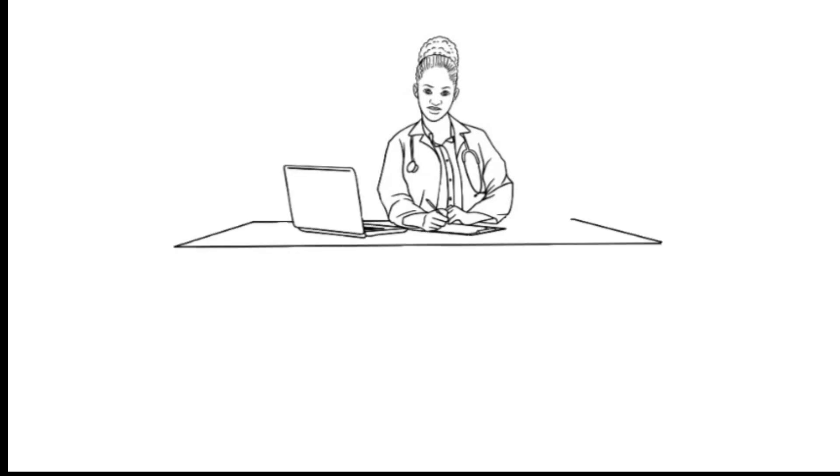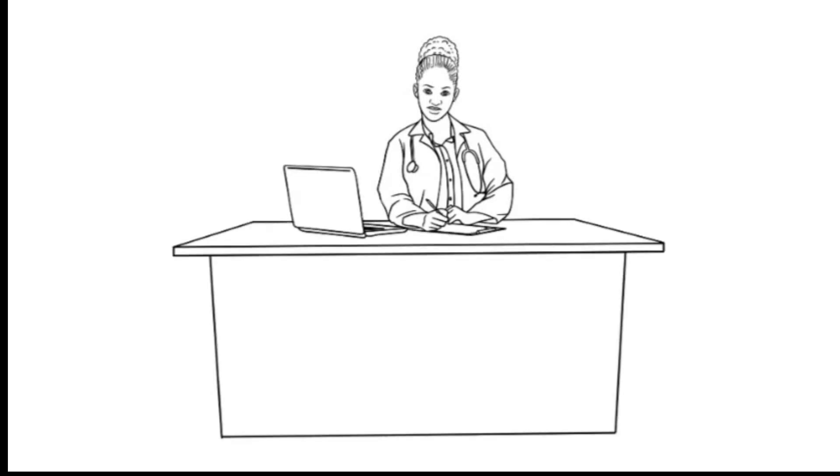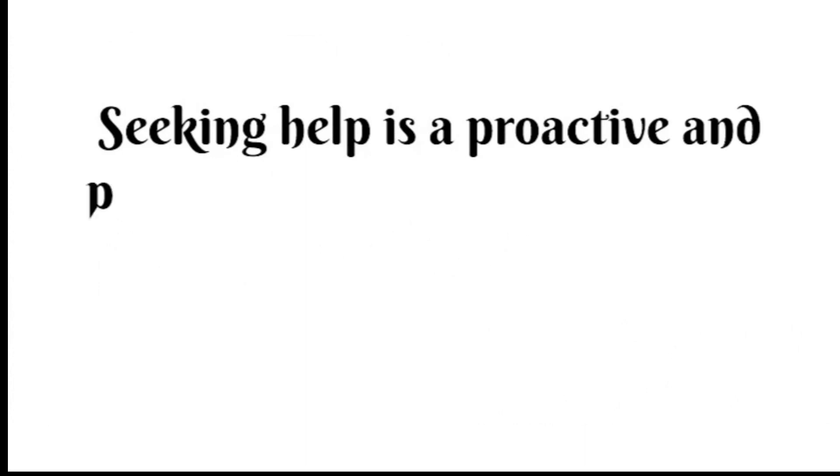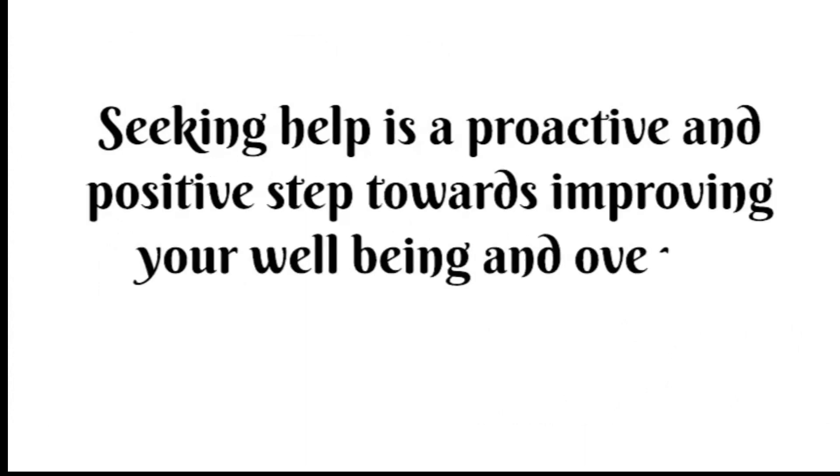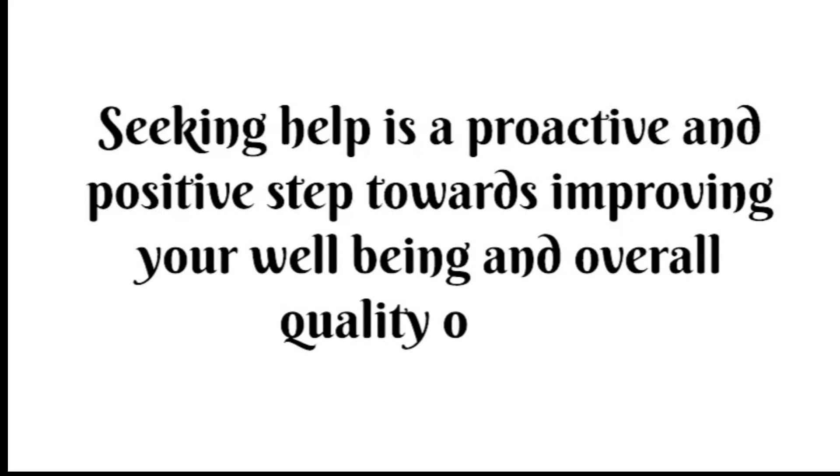It can be challenging to acknowledge that you need help and to take steps towards getting it. Seeking help is a proactive and positive step towards improving your well-being and overall quality of life.